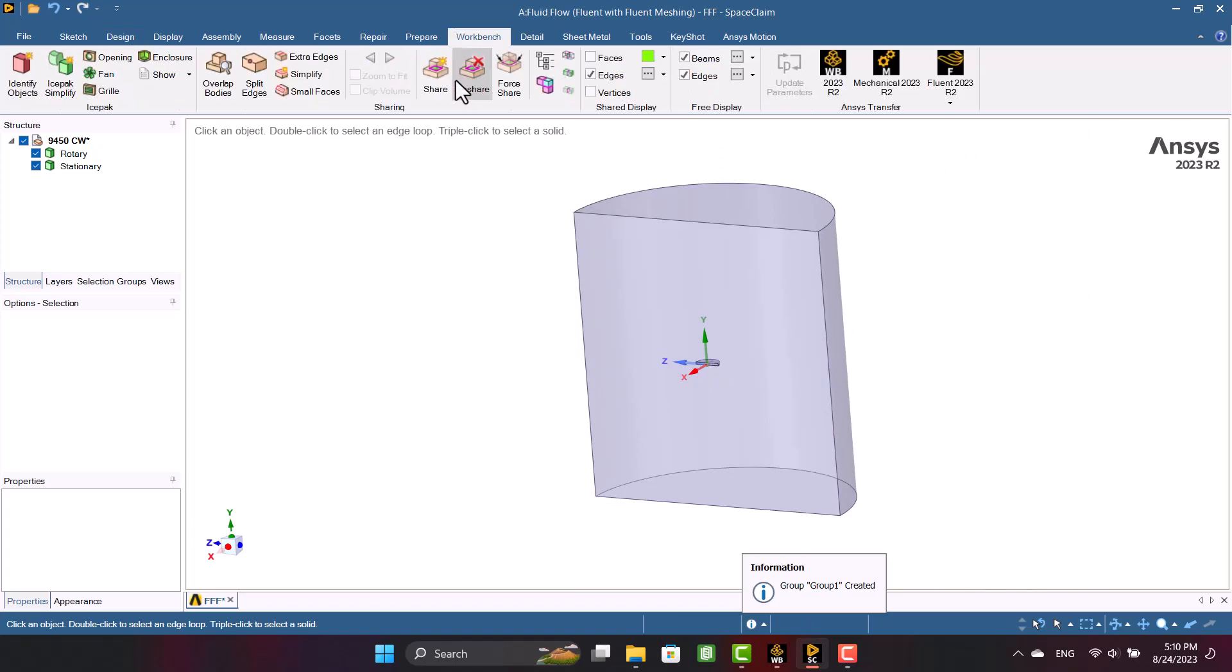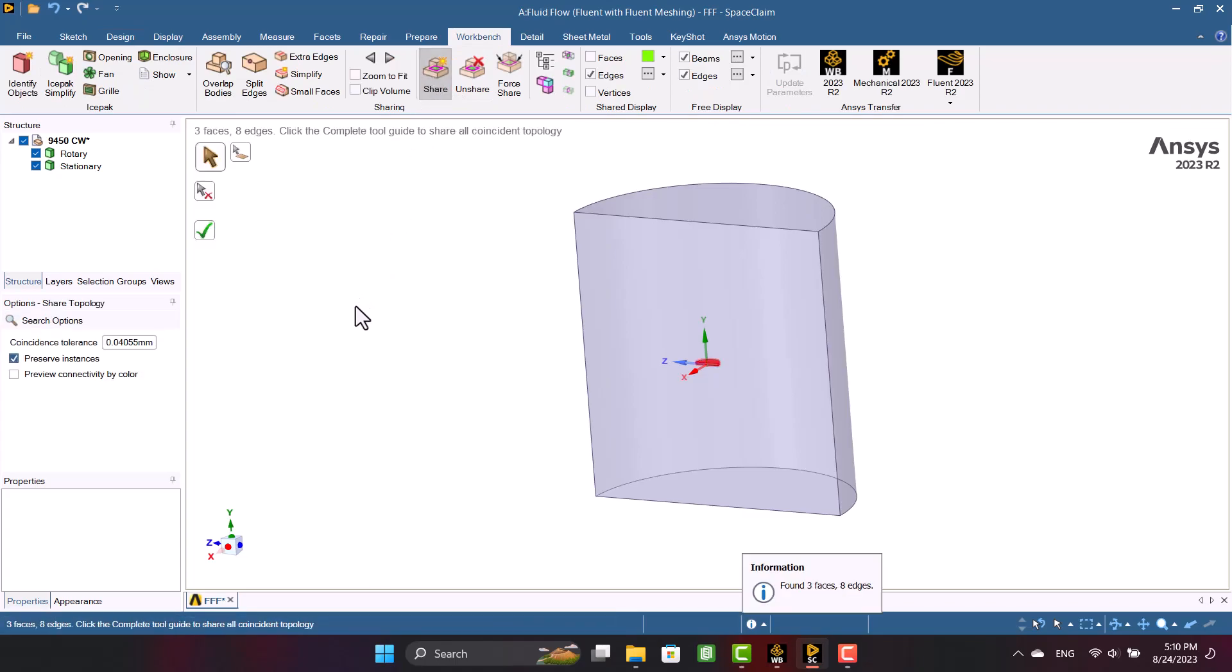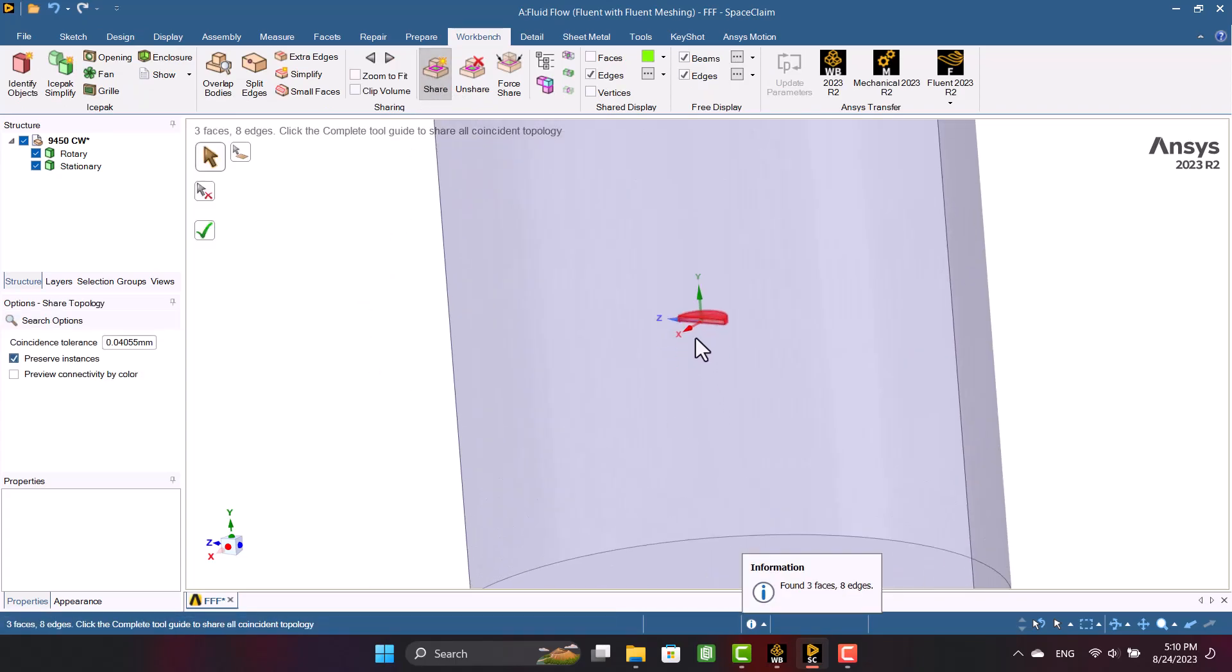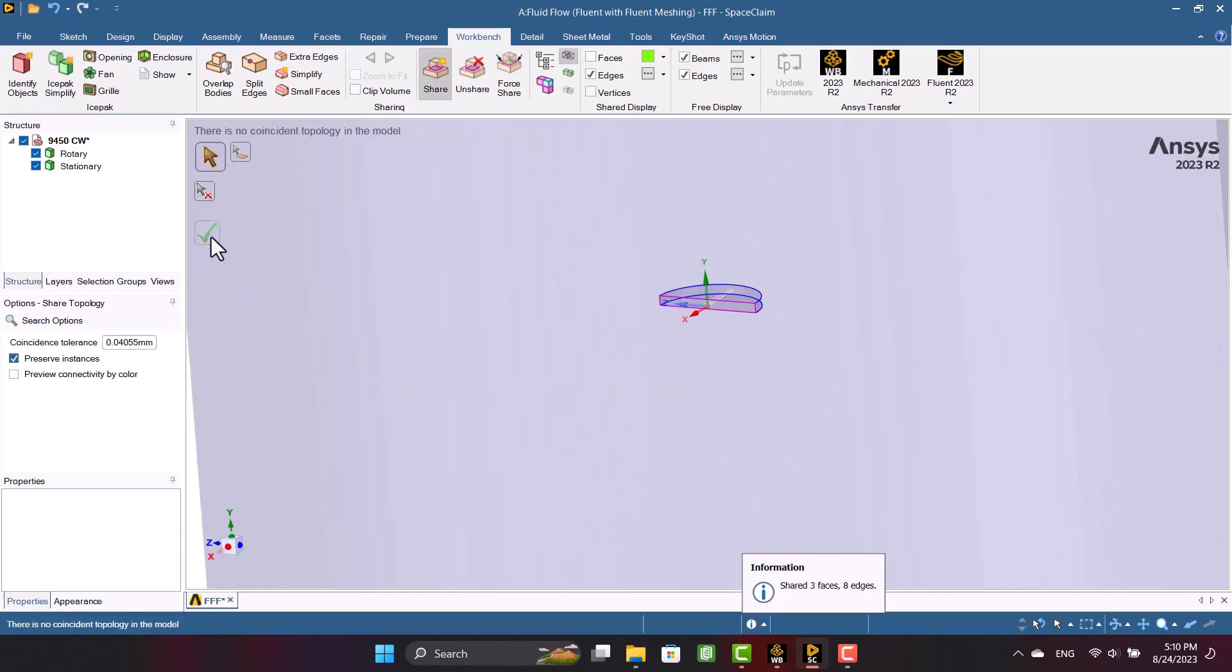In the end, we must select share topology. Now the two domains are connected and the mesh is also conformal. Thank you for watching.